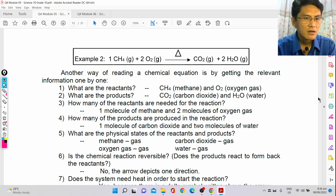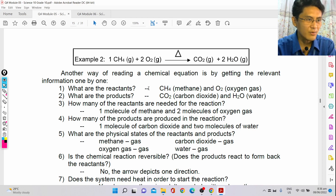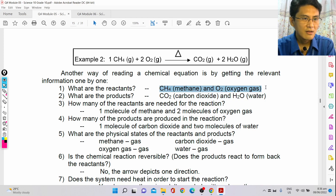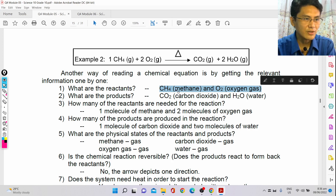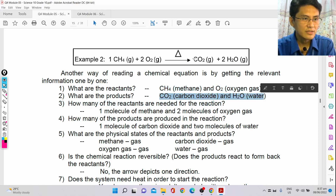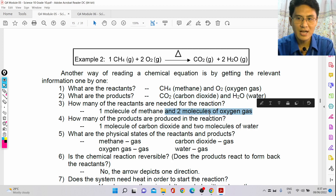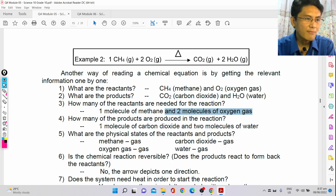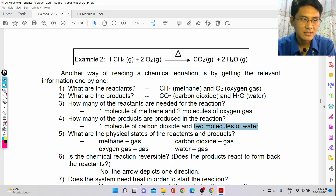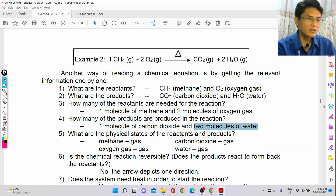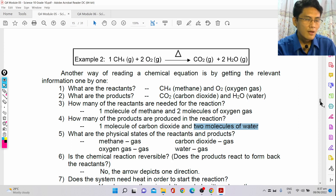You should be able to answer questions like: What are the reactants? Methane and oxygen gas, because they're on the left side. What are the products? Carbon dioxide and water. How many reactants are needed? One molecule of methane and two molecules of oxygen gas. How many products are produced? One molecule of carbon dioxide and two molecules of water. That's the role of the coefficient. The physical states: methane is gas, oxygen is gas, carbon dioxide is gas, and water is also in gaseous form.